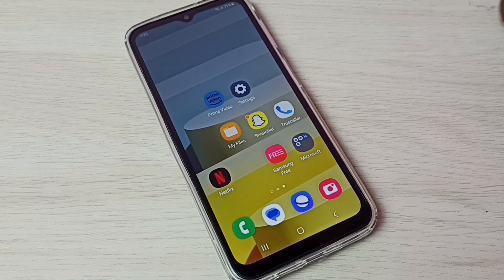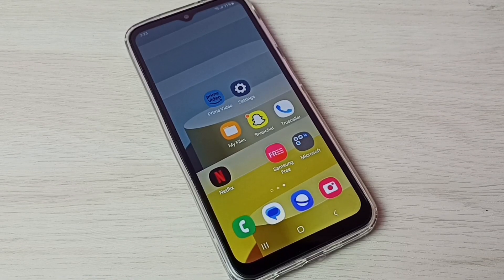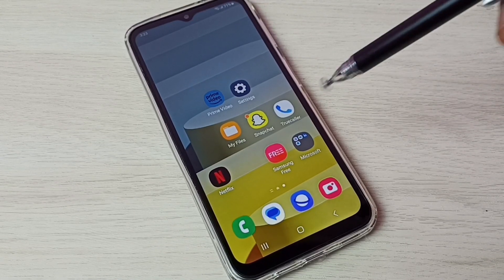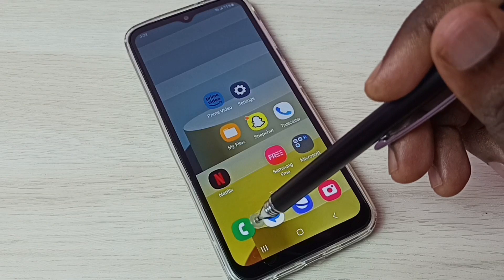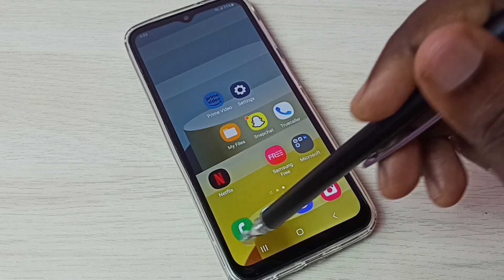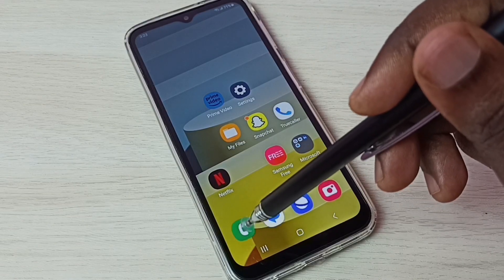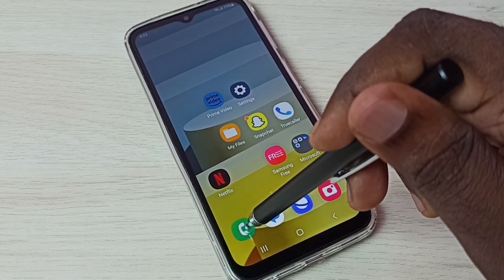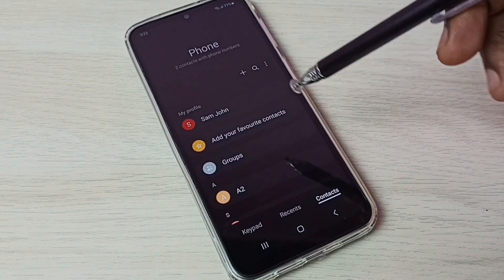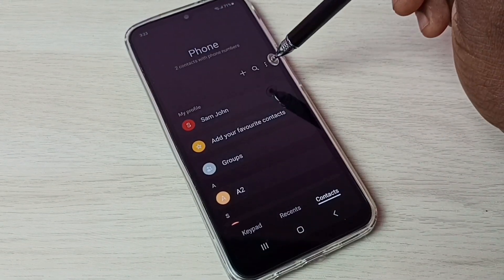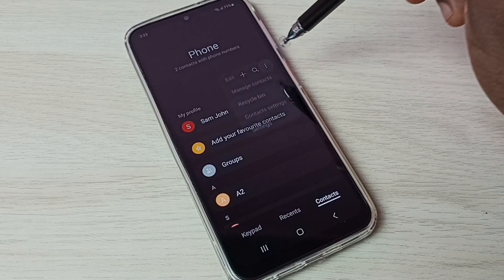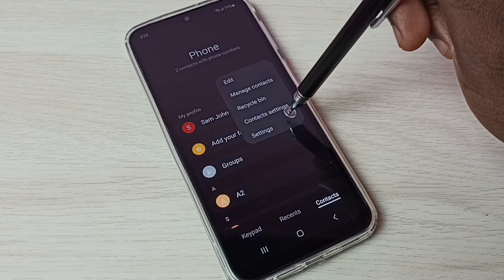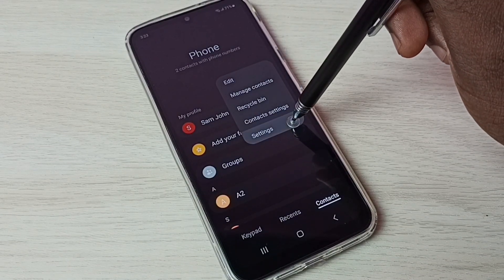Hi friends, this video shows how to enable auto call recording. First, open the phone app, tap on this phone app icon, then tap on these three dots, then select settings.